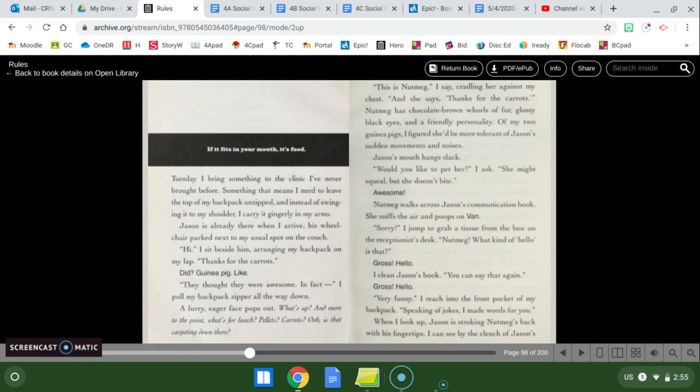Nutmeg has chocolate brown whirls of fur, glossy black eyes, and a friendly personality. Of my two guinea pigs, I figured she'd be more tolerant of Jason's sudden movements and noises. Jason's mouth hangs slack. Would you like to pet her? I ask. She might squeal, but she doesn't bite. Awesome. Nutmeg walks across Jason's communication book. She sniffs the air and poops on Van.